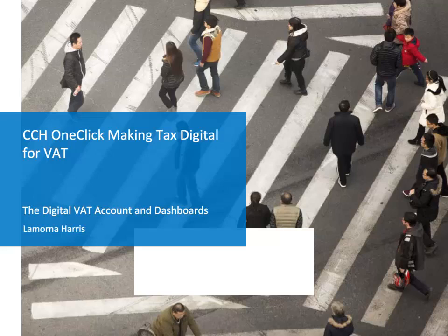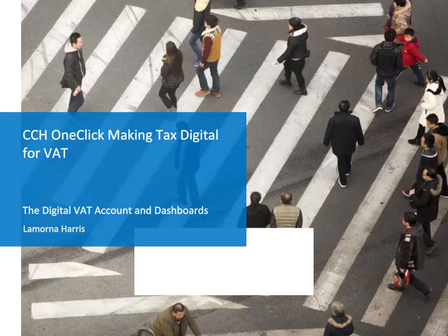Hello and welcome to the short video Digital VAT Account and Dashboards. The digital VAT account displays information on liabilities held by HMRC.